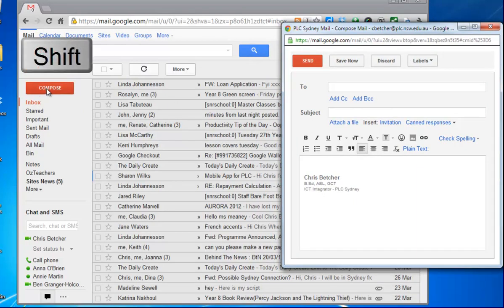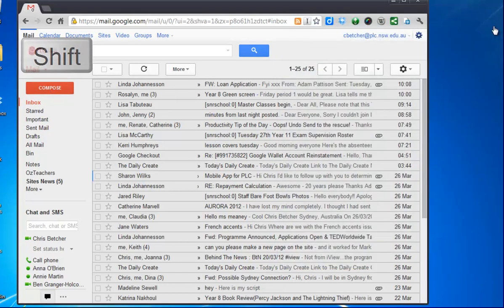So that's a good thing: hold down shift while you hit the compose button. The other useful thing to know about that is if I open a message—